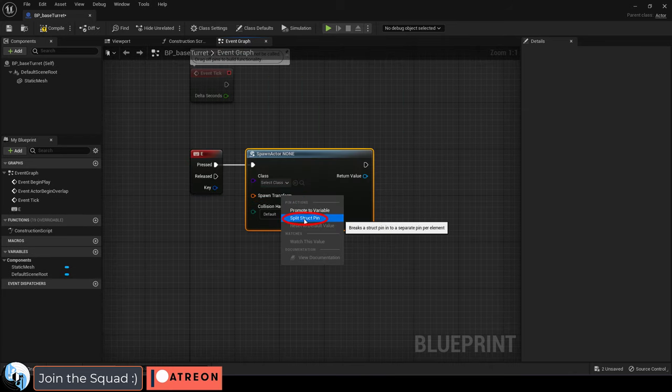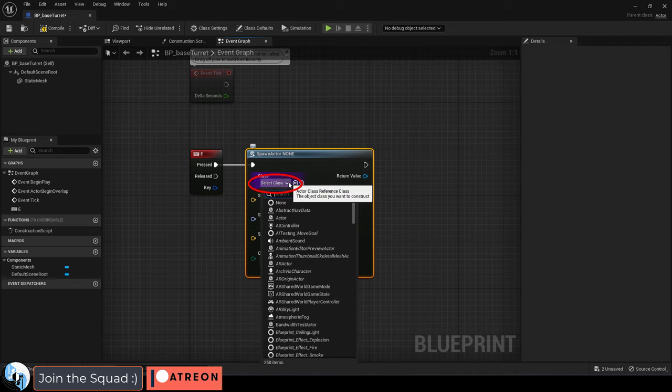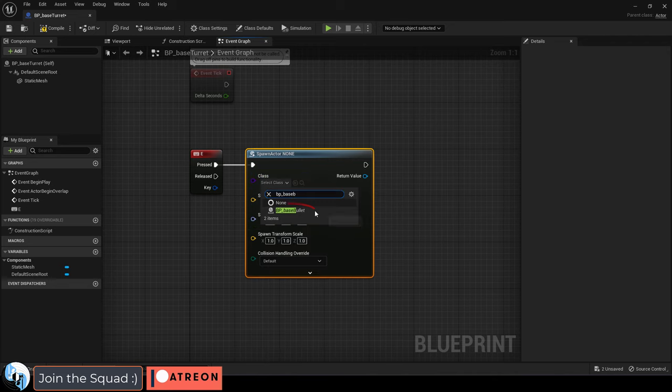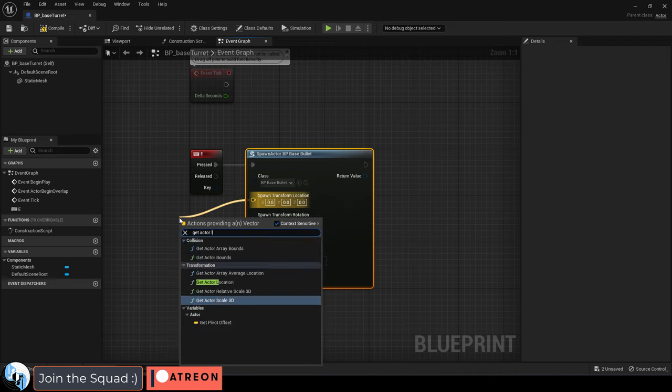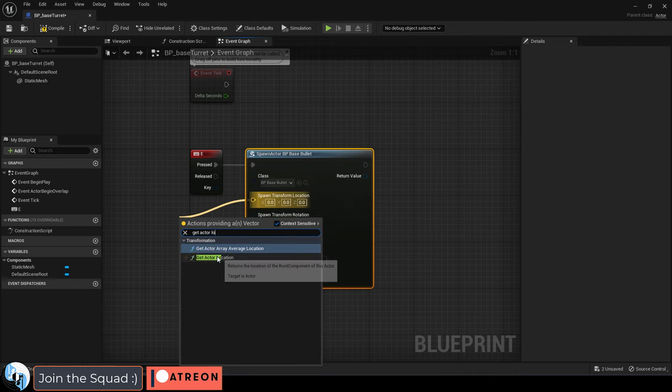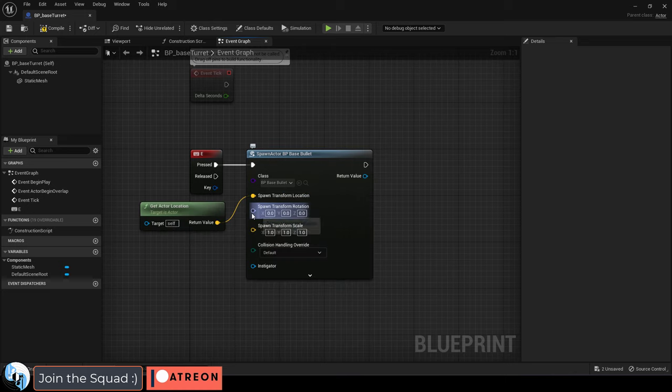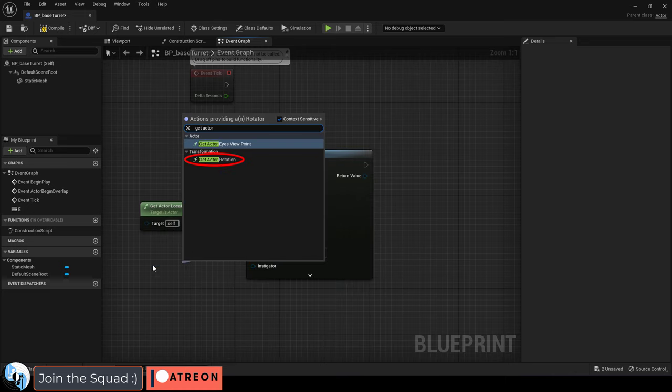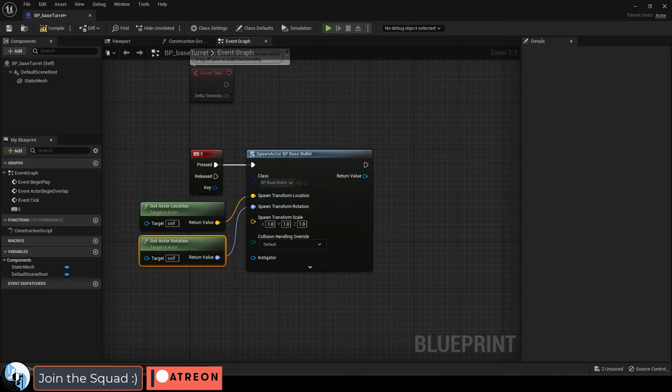Then you can right click and split the struct and now you can set it to the bullet that we just created. And from location we can drag a get actor location and from rotation we can drag out a get actor rotation.